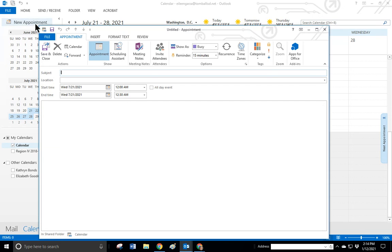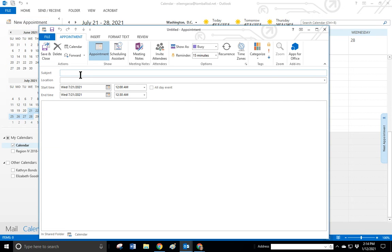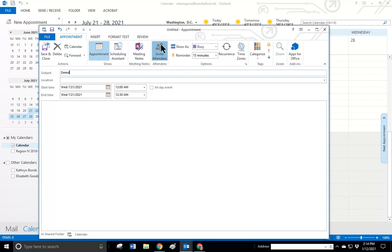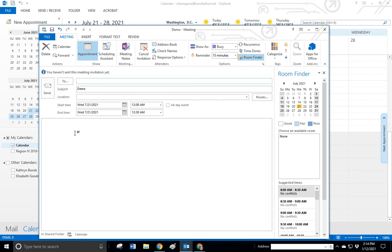We're going to choose a new appointment. It's just going to be a demo, and we're going to invite attendees to our appointment.